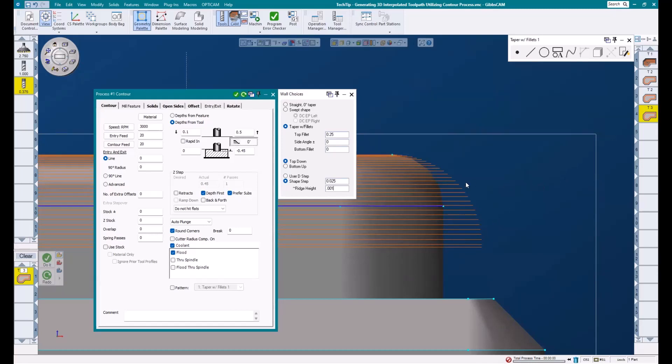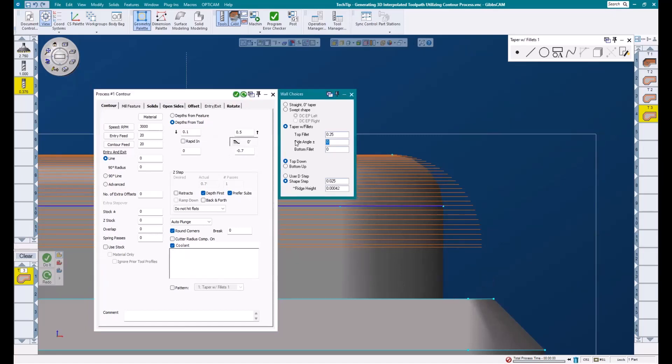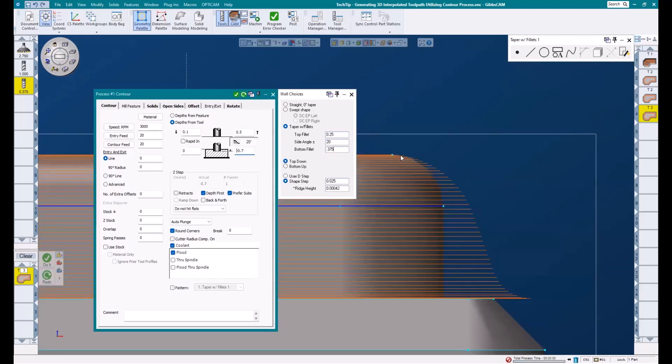To show a little more capability with this feature, I'm going to take my final Z depth to the floor of this part, which I know is negative 0.7. Then I want to add a 20 degree side angle and a 3/8 bottom fillet and hit redo. You can see that this toolpath is blended smoothly between these three features.